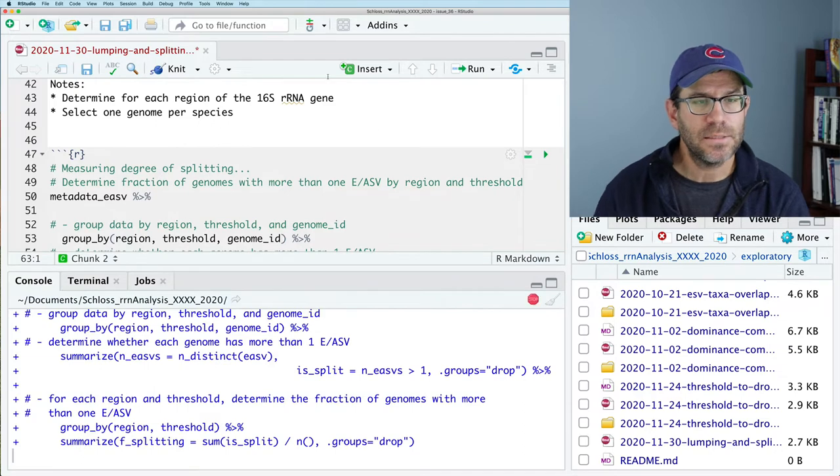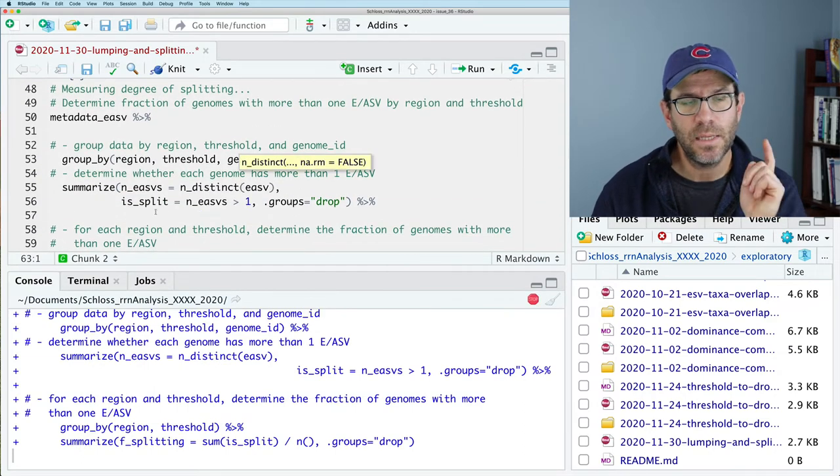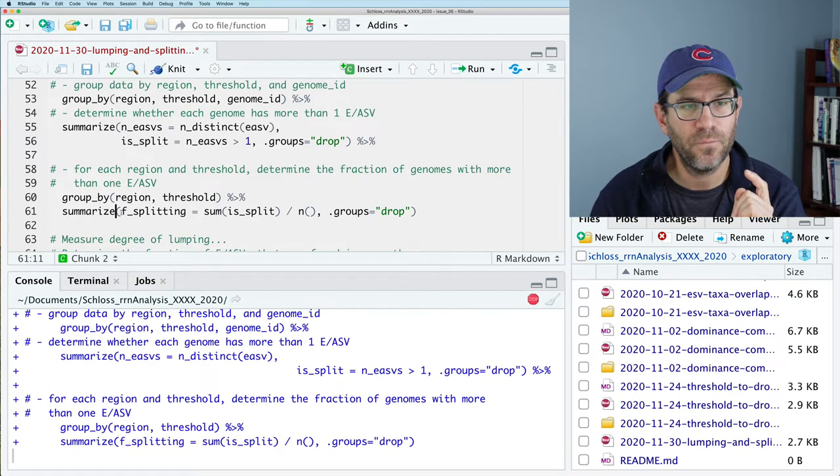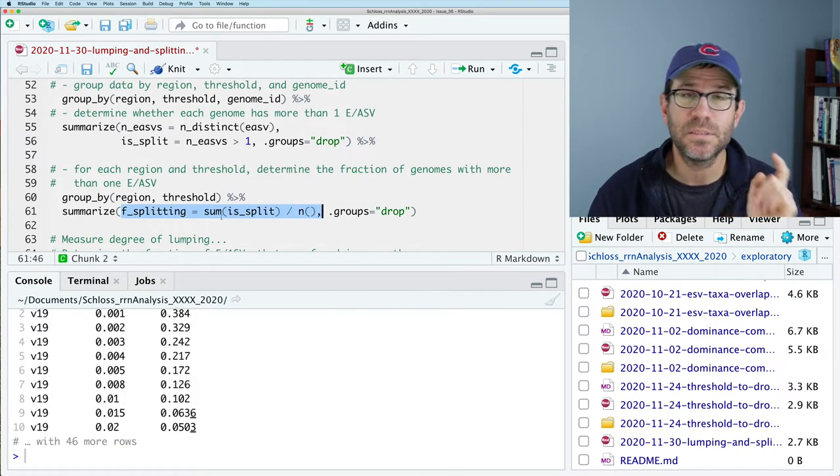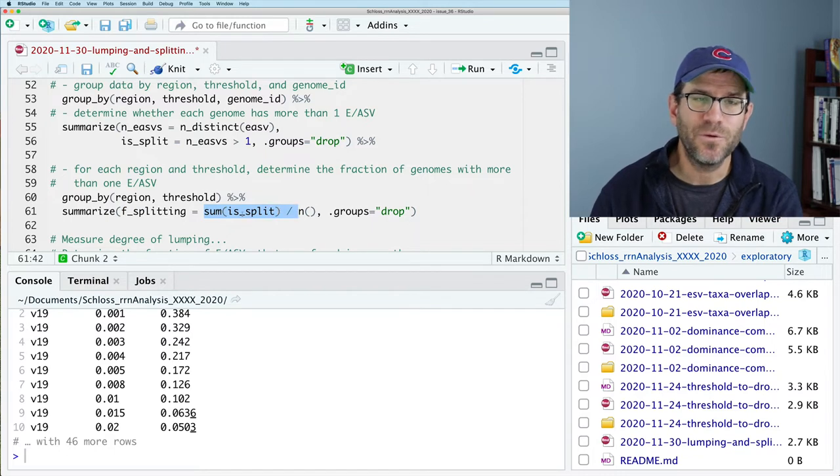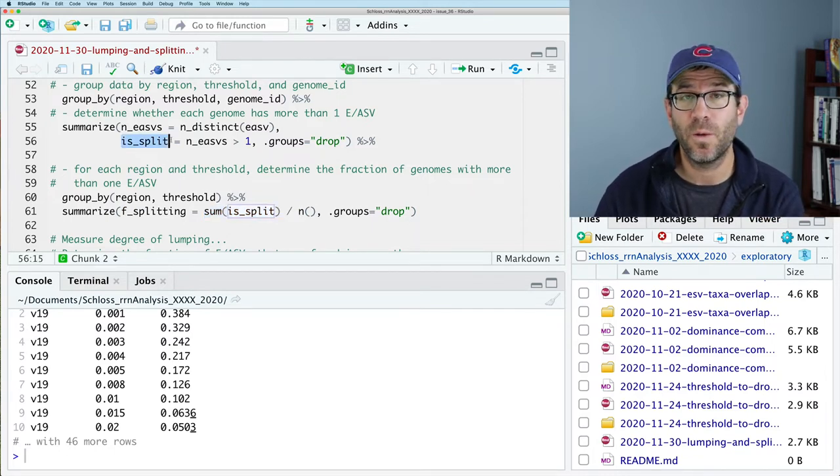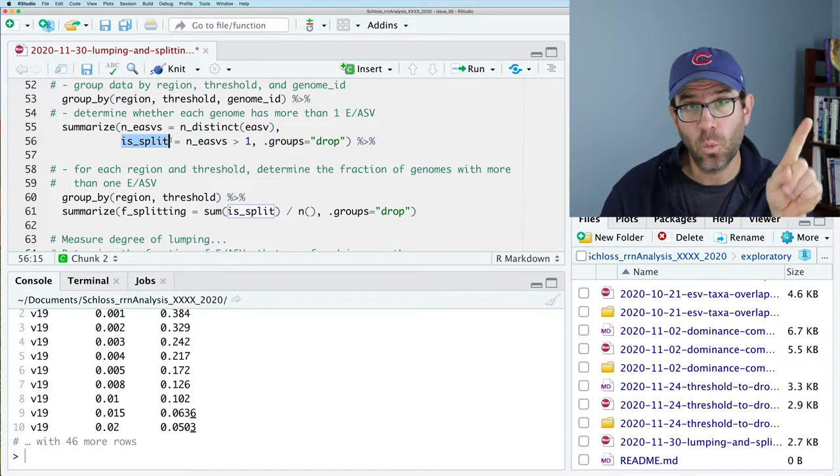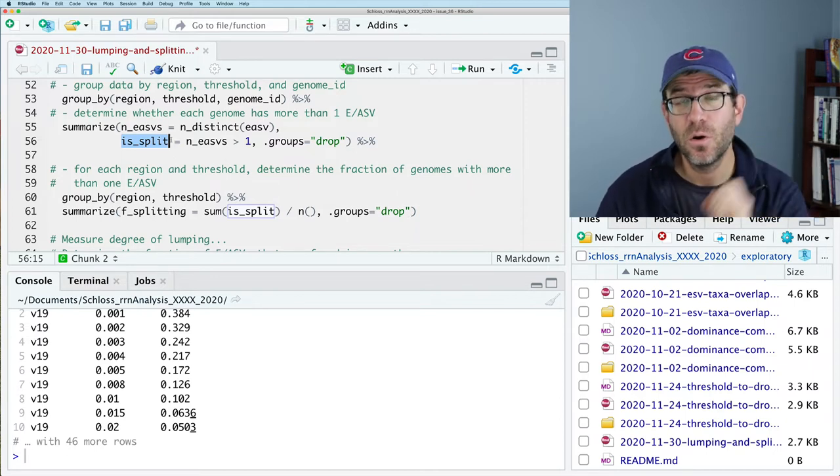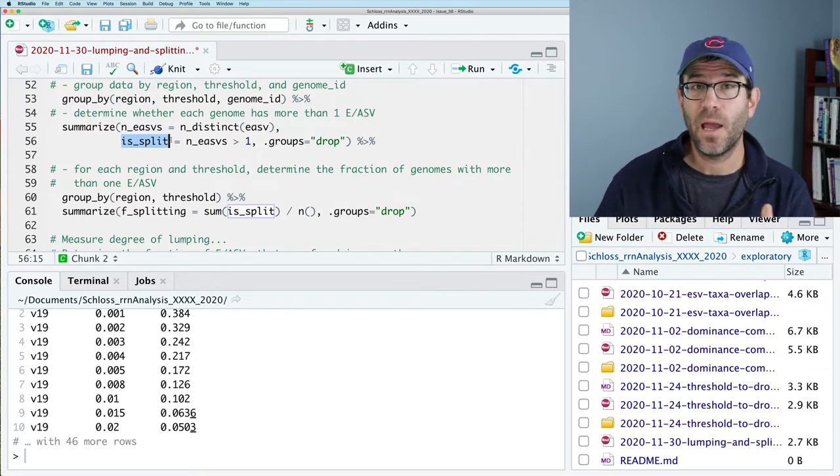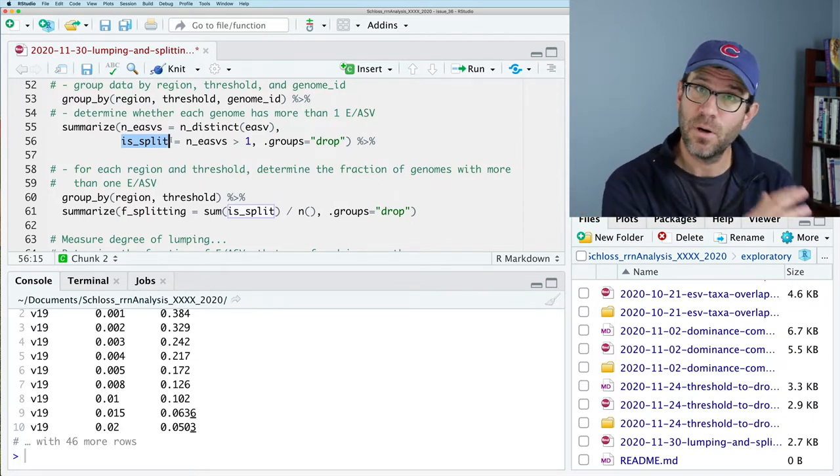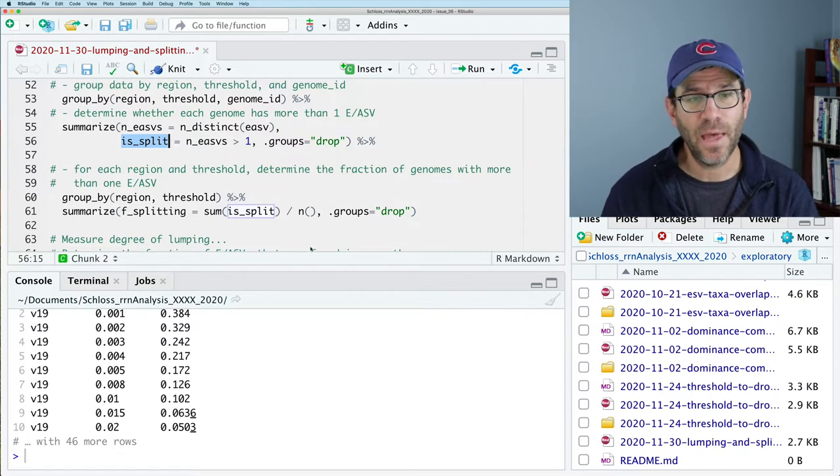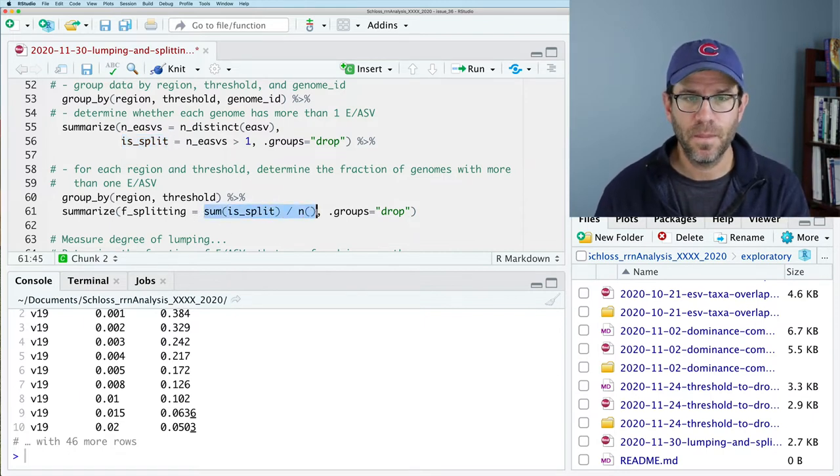We will then pipe that to a summarize function, where we will then do N EASV equals N distinct, and we will then do EASV. And so within each of these groupings, we're going to say how many distinct amplicon sequence variants are there, and that's going to be our N EASV. And then we will say is split, because this is a measure of splitting the data. So is split, and that will be true if N EASVs is greater than one. We could have done this all in one line, but I kind of like to be explicit in how I lay out my logic.